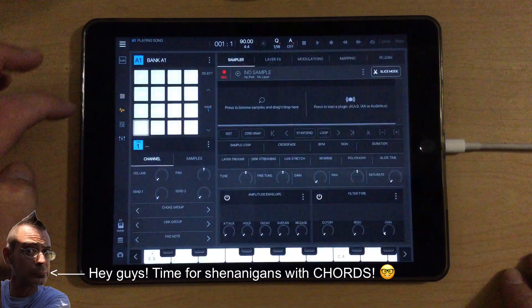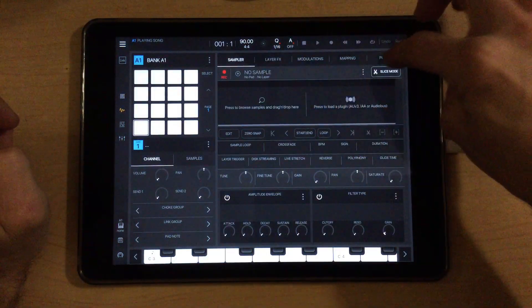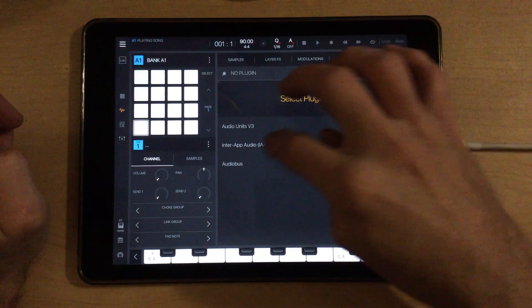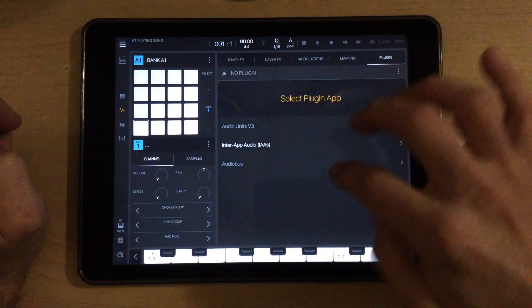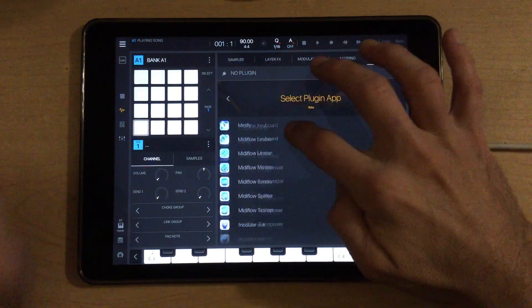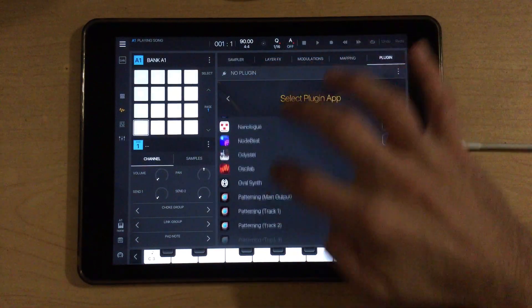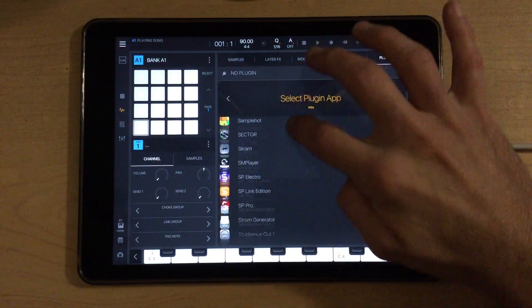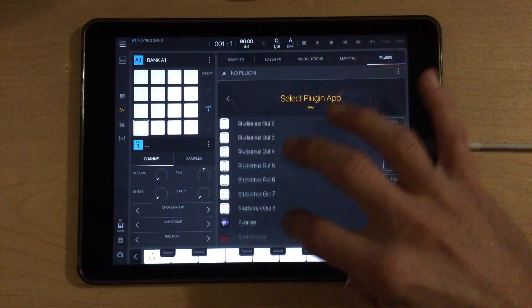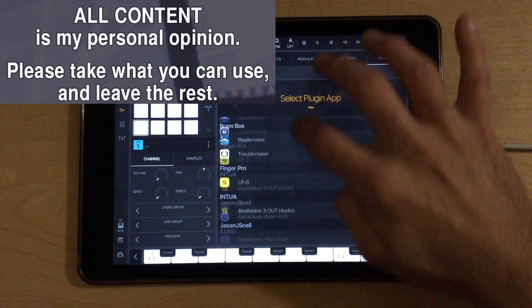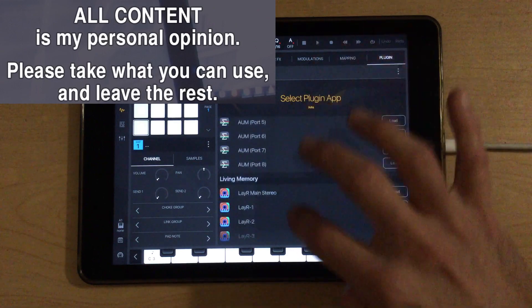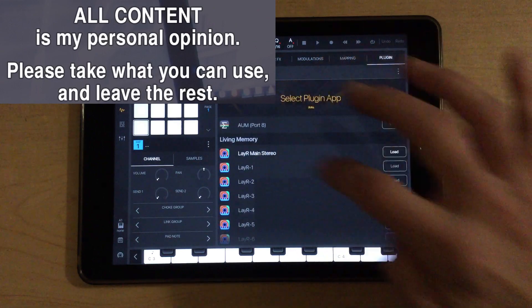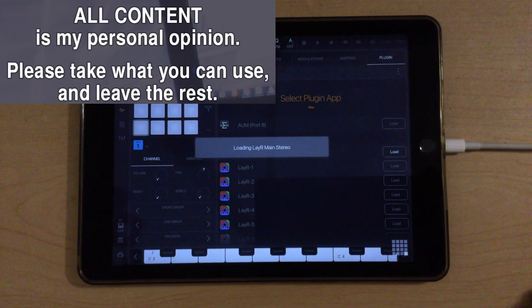What we'll do is we will go and load the Layer synth here. This is currently my favorite synth on iOS. I think it sounds fantastic. The quality is really unmatched in my opinion.